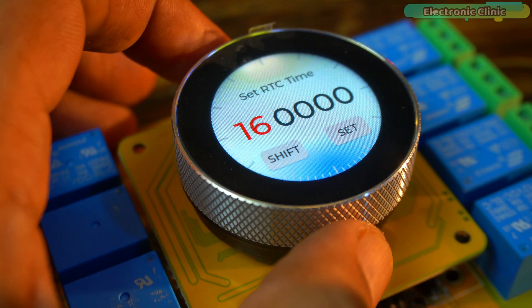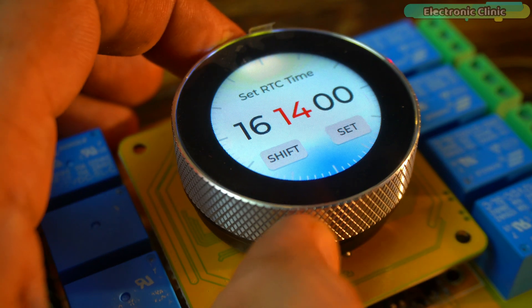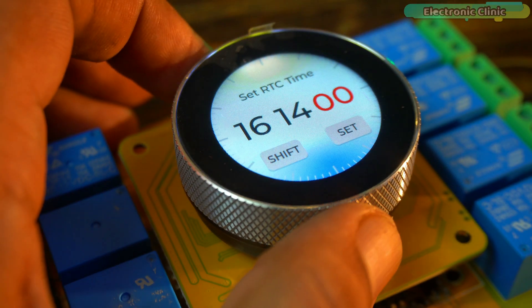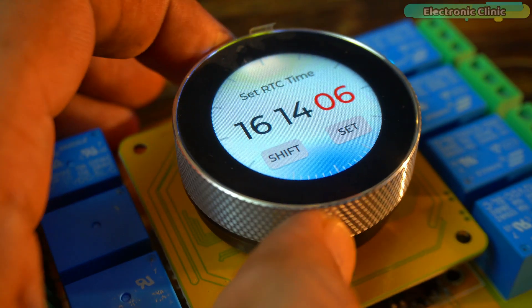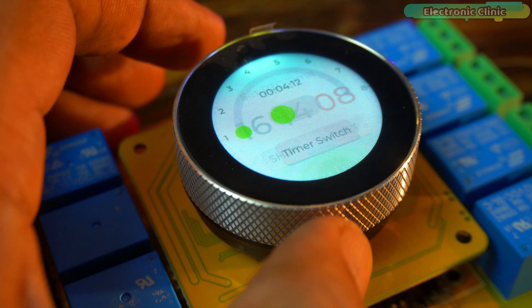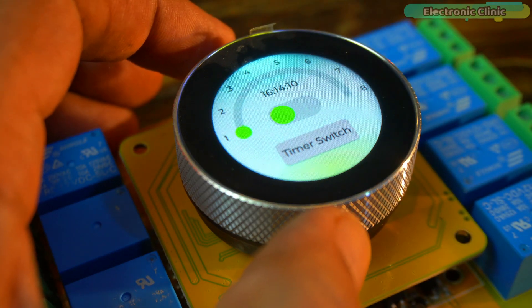Anyway, here you can easily set the timer using the encoder along with the on-screen buttons. And once you have set the time, just press the set button. Boom! It takes you straight to another screen.